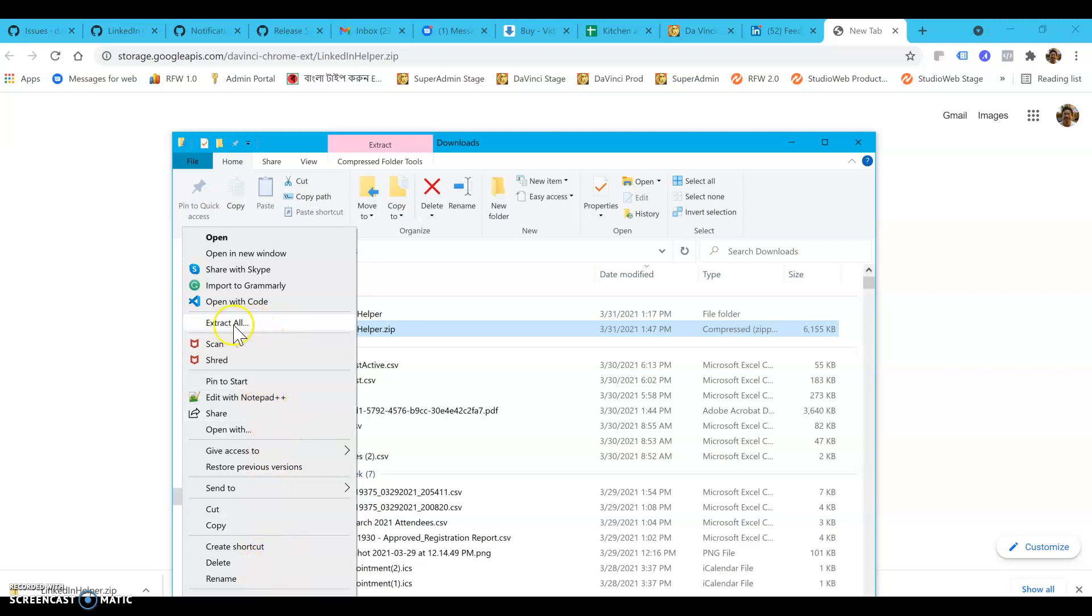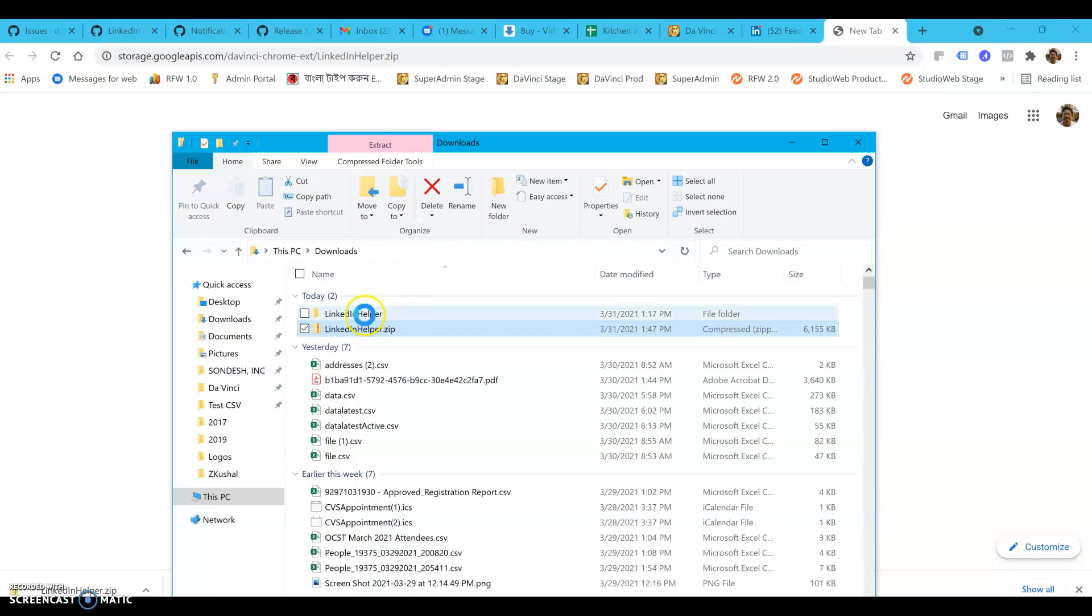On my PC I can just right-click and do extract all, and it creates this folder called LinkedIn helper.